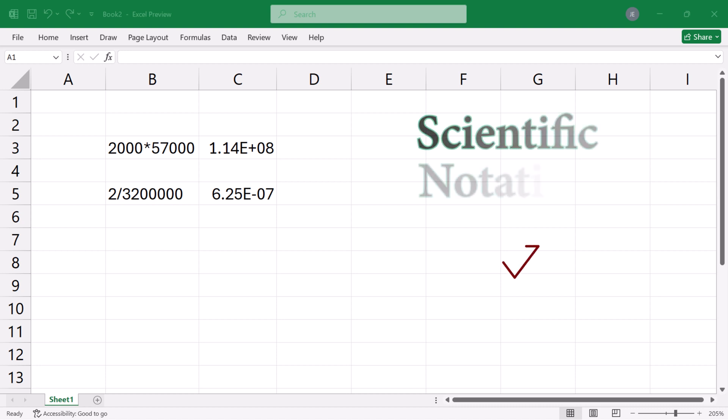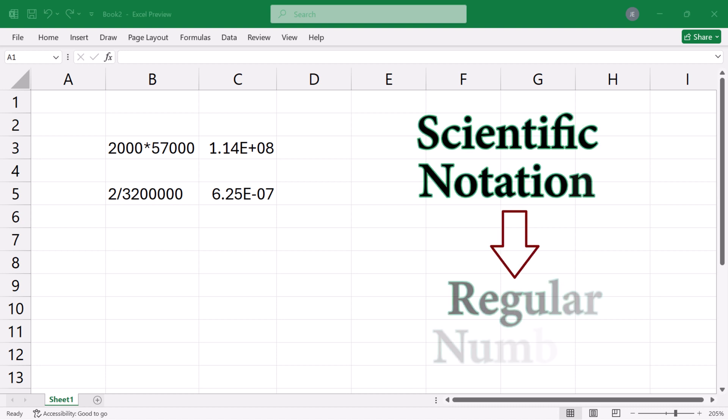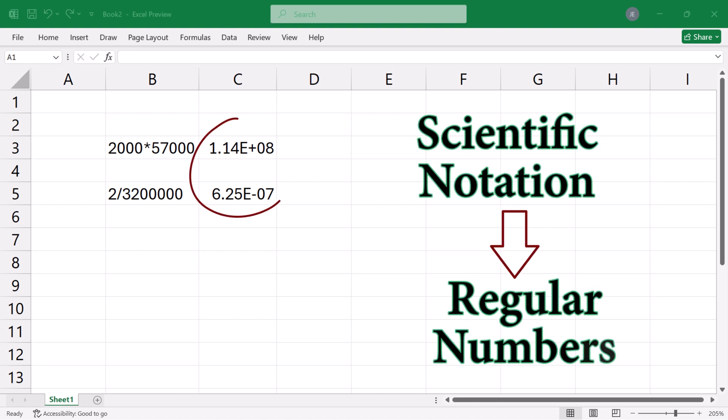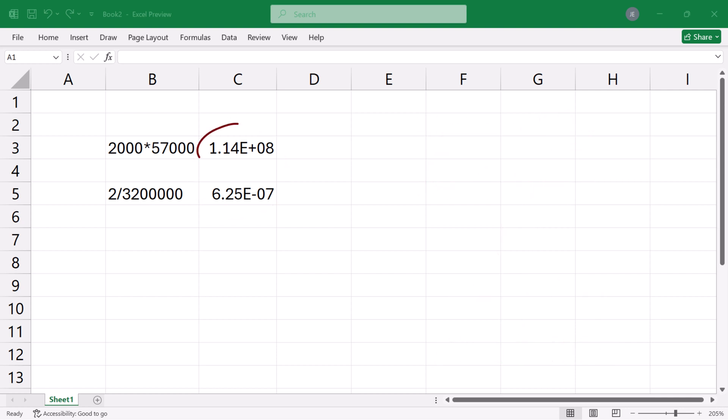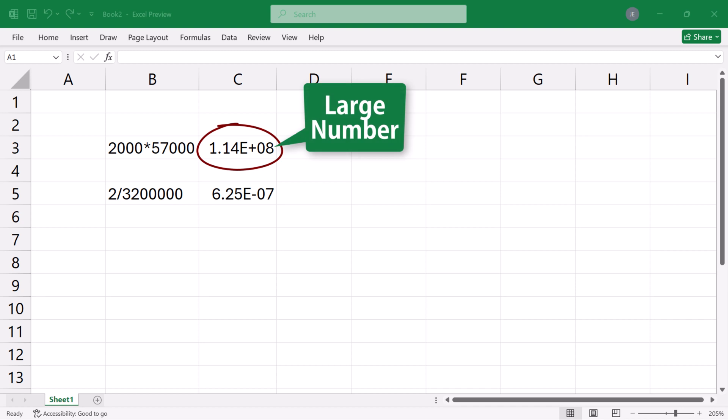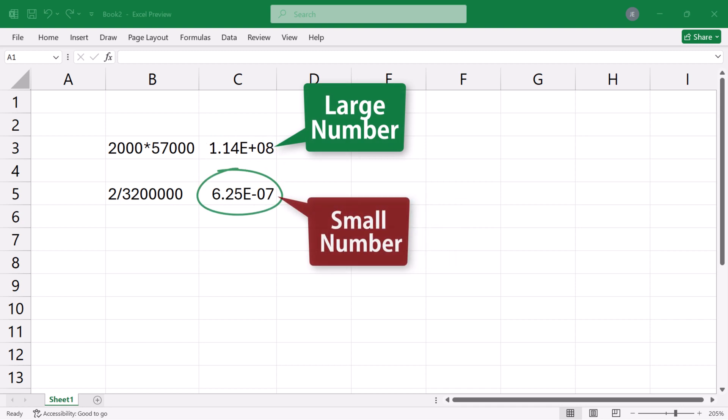Let's look at how to reveal the full numbers in these calculations without the scientific notations. The first number with E plus indicates a large number, while the second one with E minus indicates a small number.